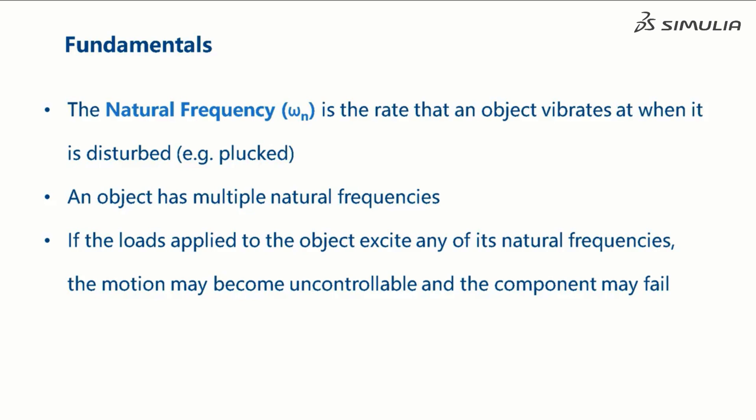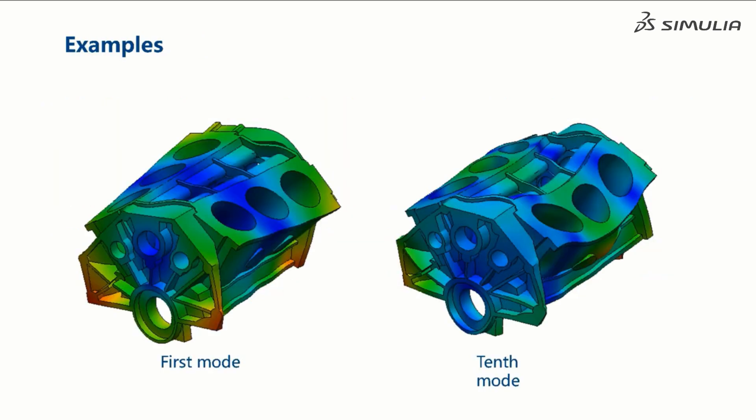So let's look at some examples where we might need to know the natural frequencies of an object. Knowing the natural frequencies is critical to the design of engines.